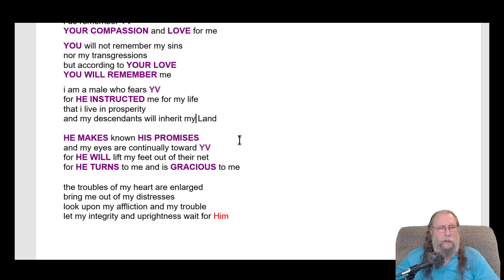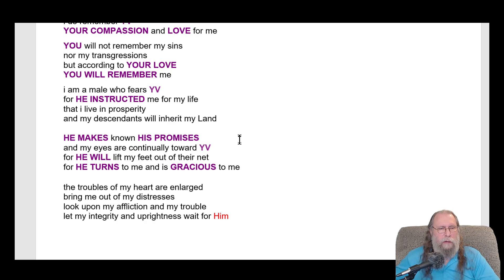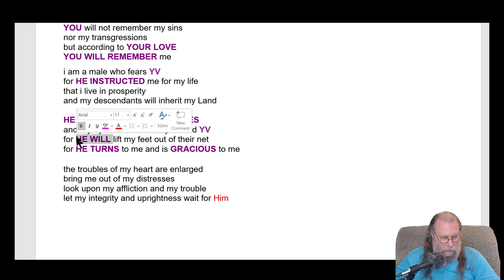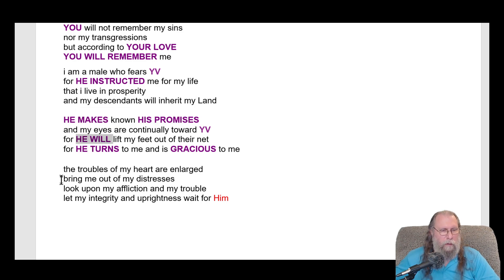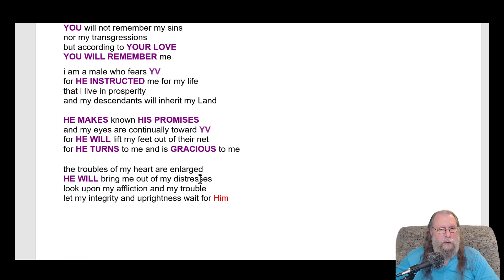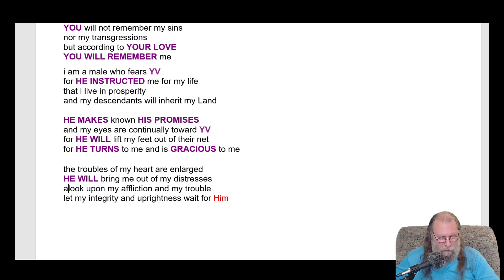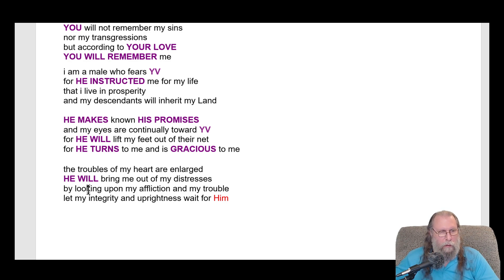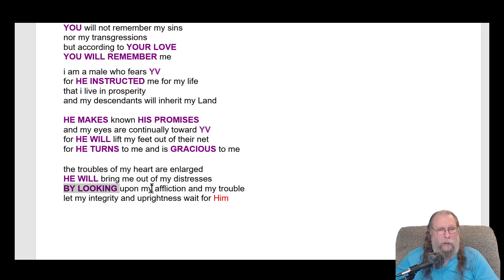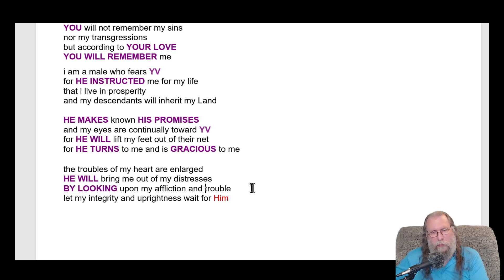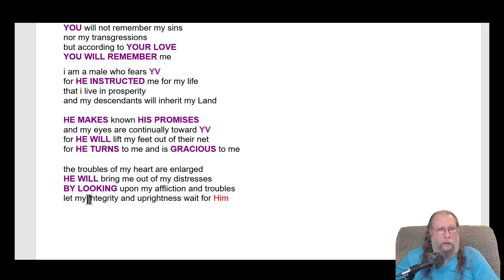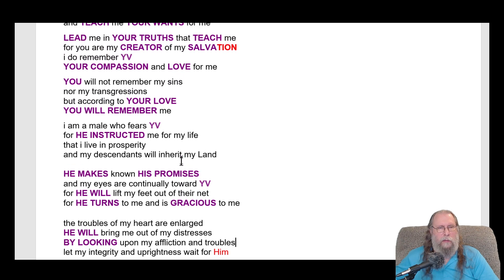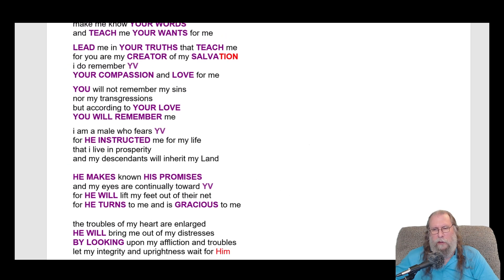He makes known his promises, and my eyes are continually towards my feet, for he will lift my feet out of their net. Return to me and be gracious to me. The troubles in my heart are enlarged. He will bring me out of my distress, and by looking upon my afflictions and troubles, let my integrity and uprightness wait for him. I see this, but who wrote this? Who would write this? The best I can say - it's not a king.